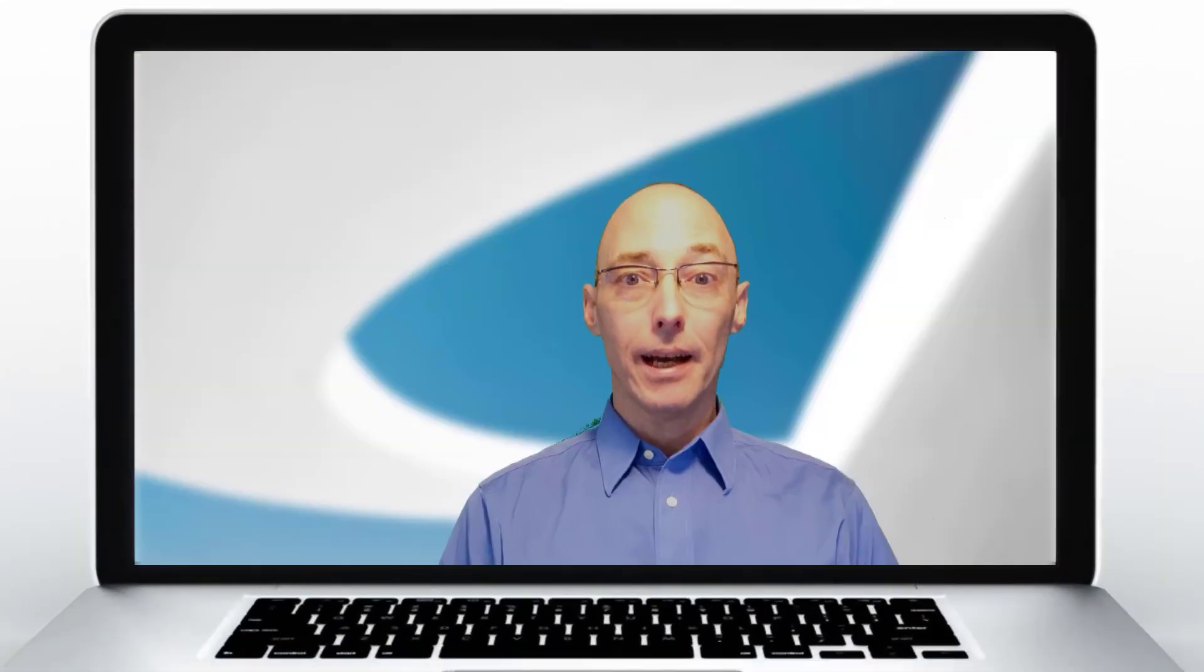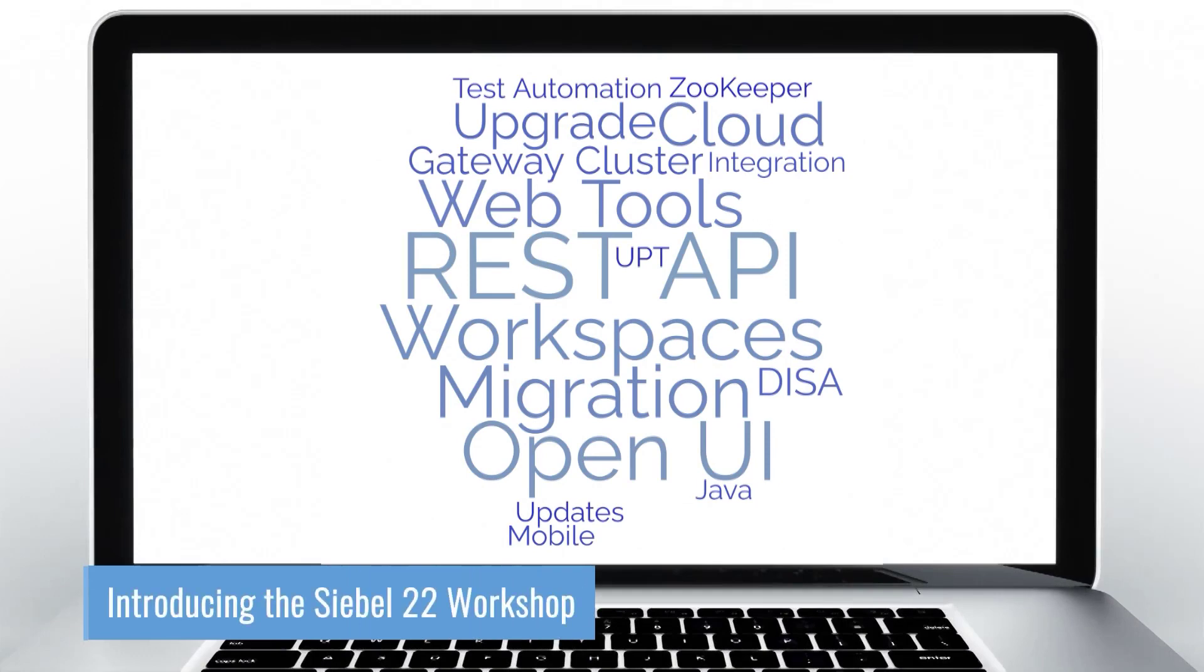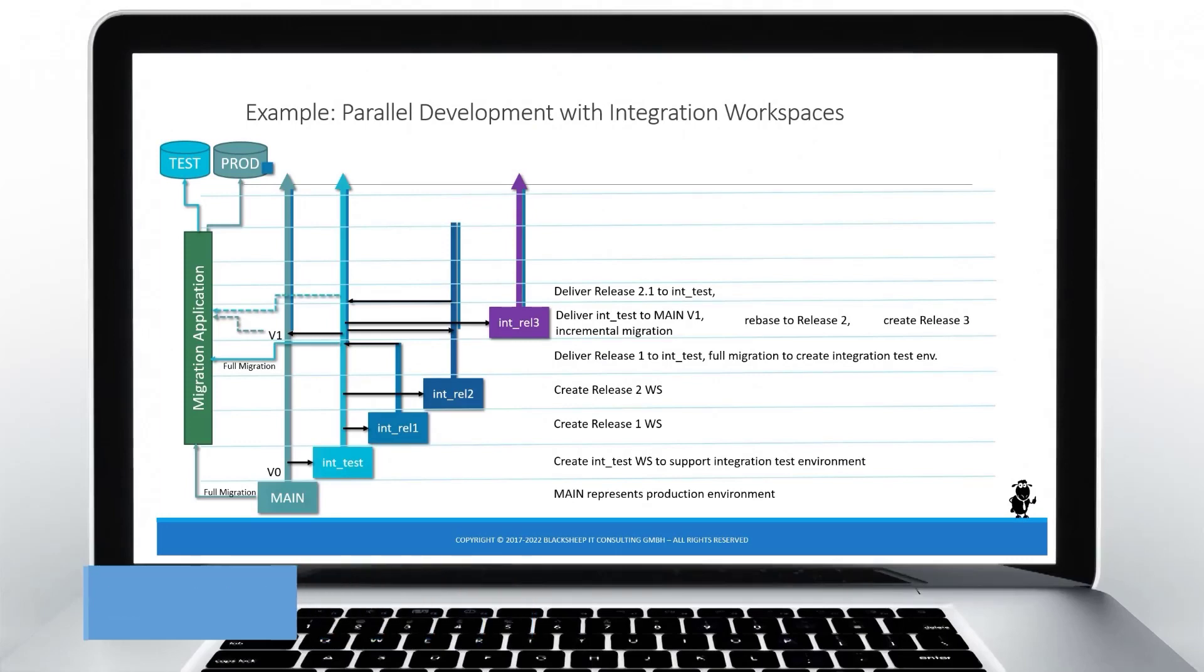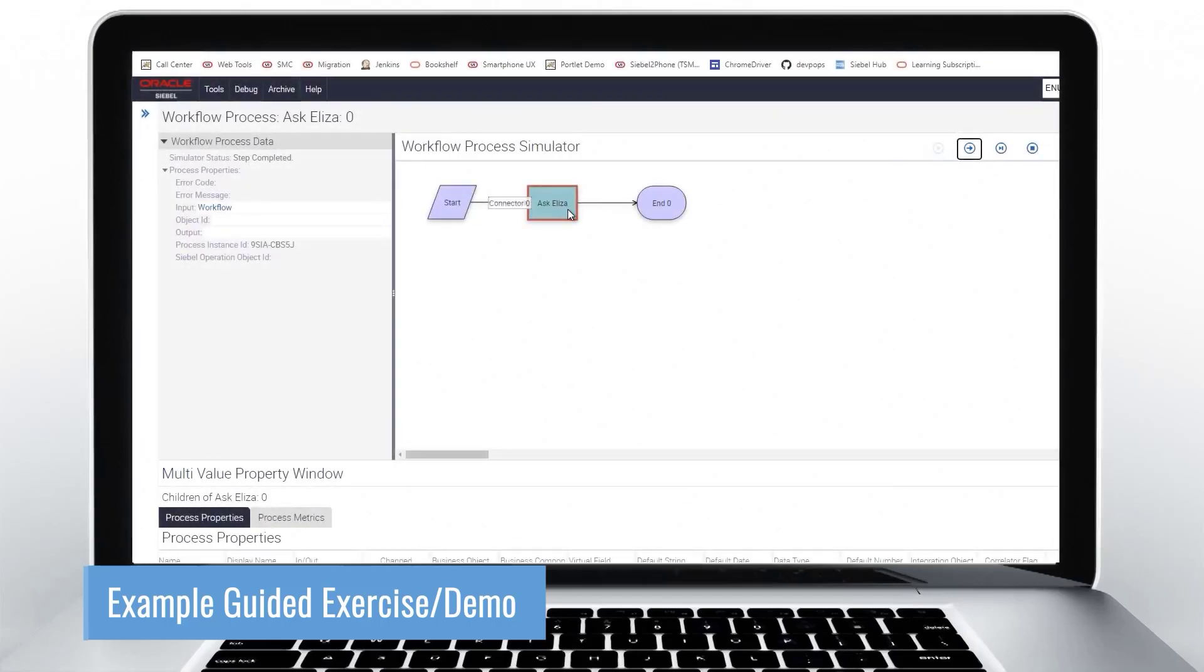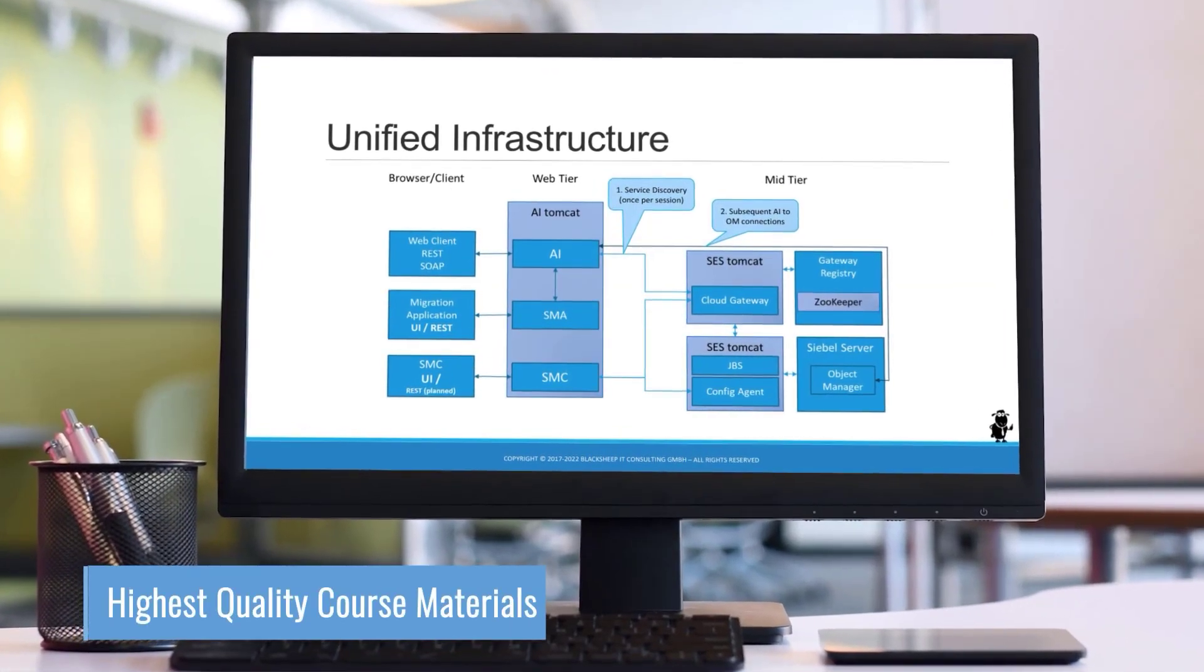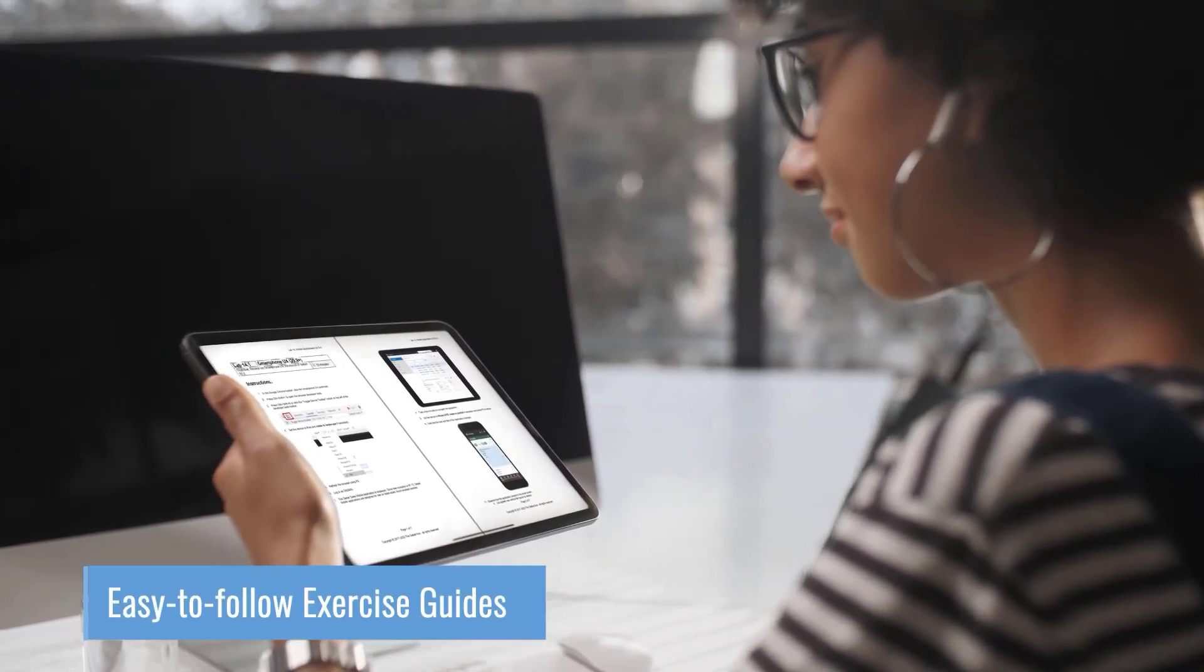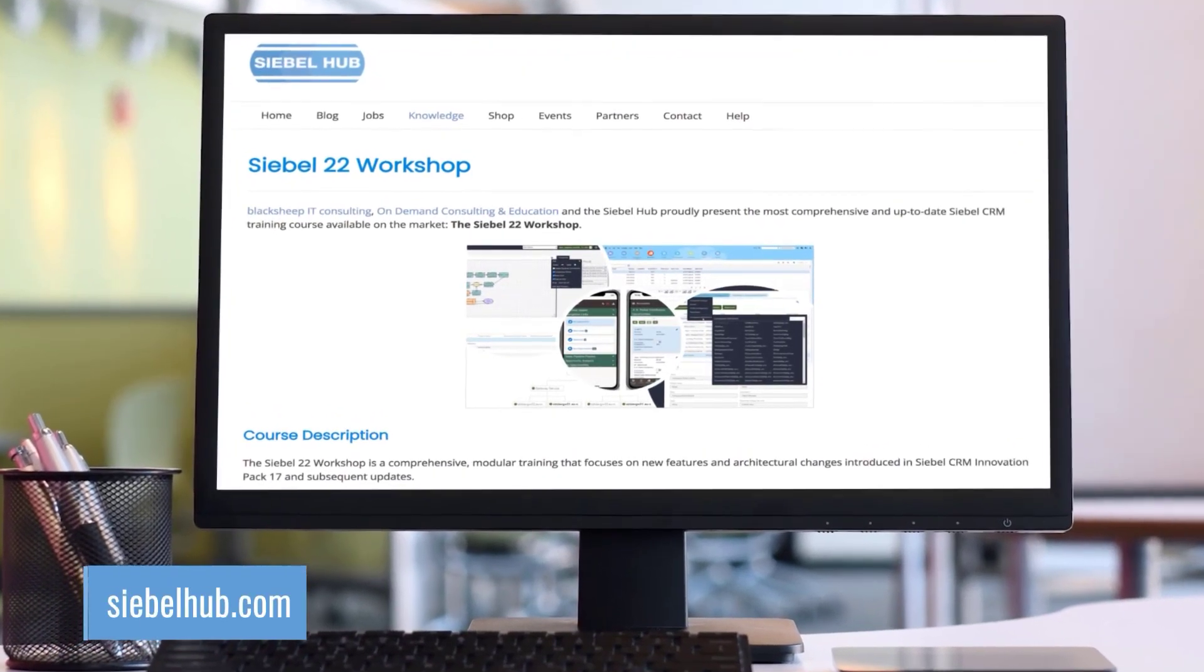Hi, it's Richard. And I'm Alex. Welcome to the Siebel Hub of Learning Experience. Get ready for Siebel 22 with the most up-to-date modular training course available. Learn more with clear, precise instructor presentations. Learn better with comprehensive exercises and demonstrations. Learn faster with high-quality course materials. Go to SiebelHub.com and start learning today.